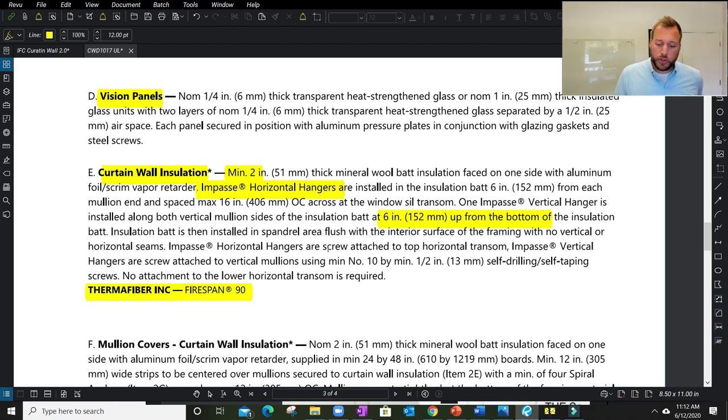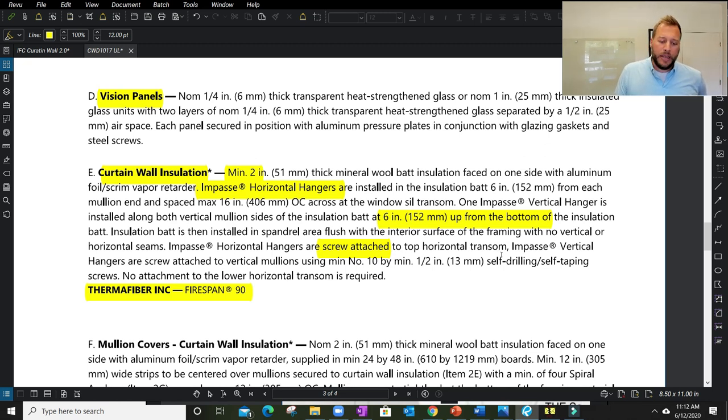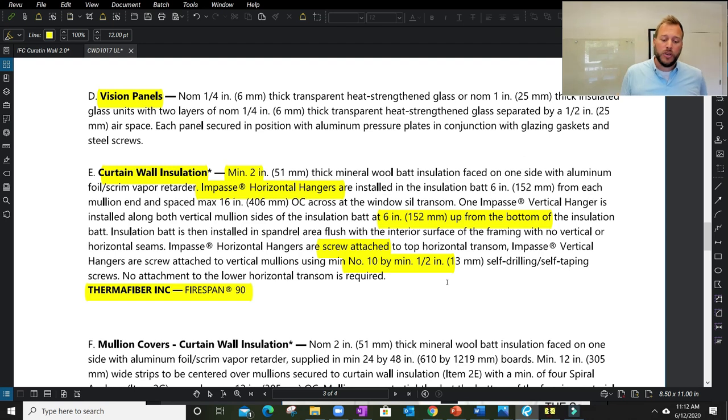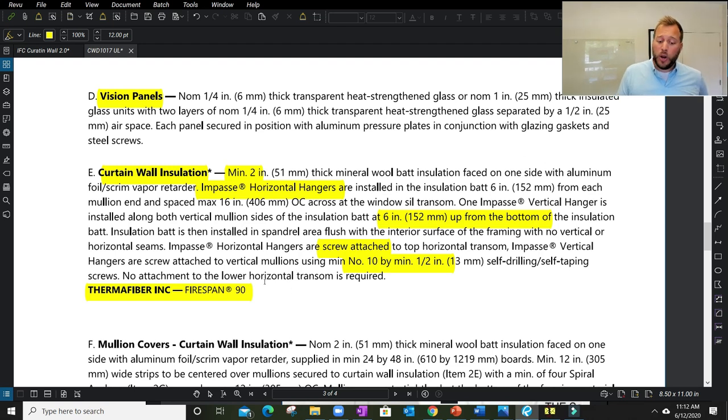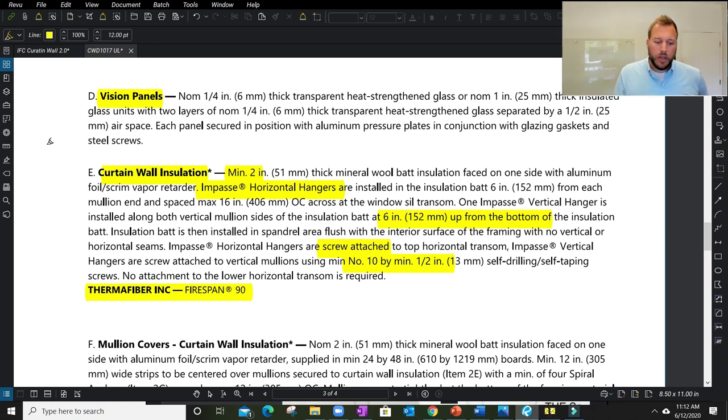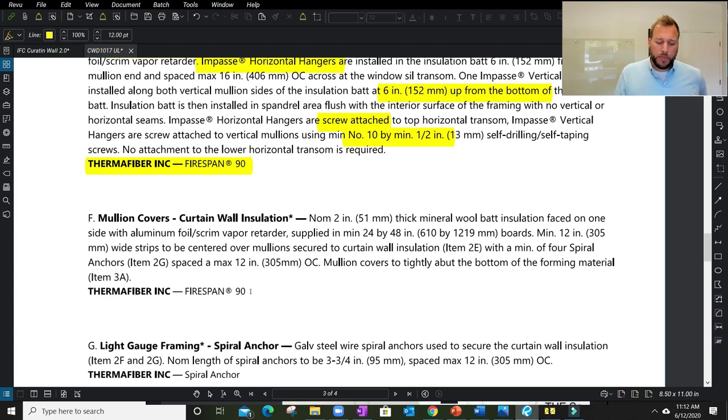Impasse hangers are screw attached. I don't see the word stick or epoxy or adhesive to the top transom. Impasse vertical hangers are screwed to the vertical mullions. It even tells me what specific fastener I need to use. On the lower transom, no attachments required in that lower horizontal transom below the floor. Some listings might not require all four sides.